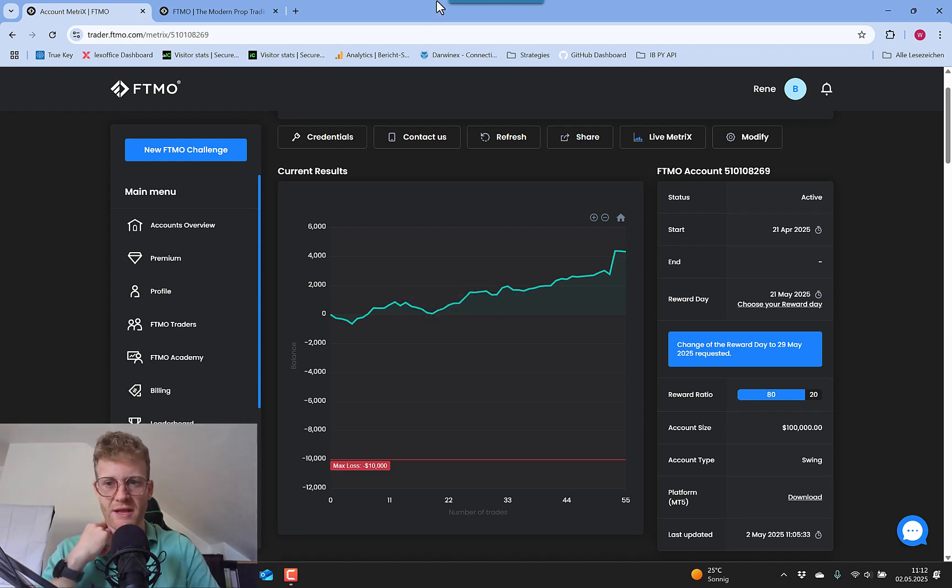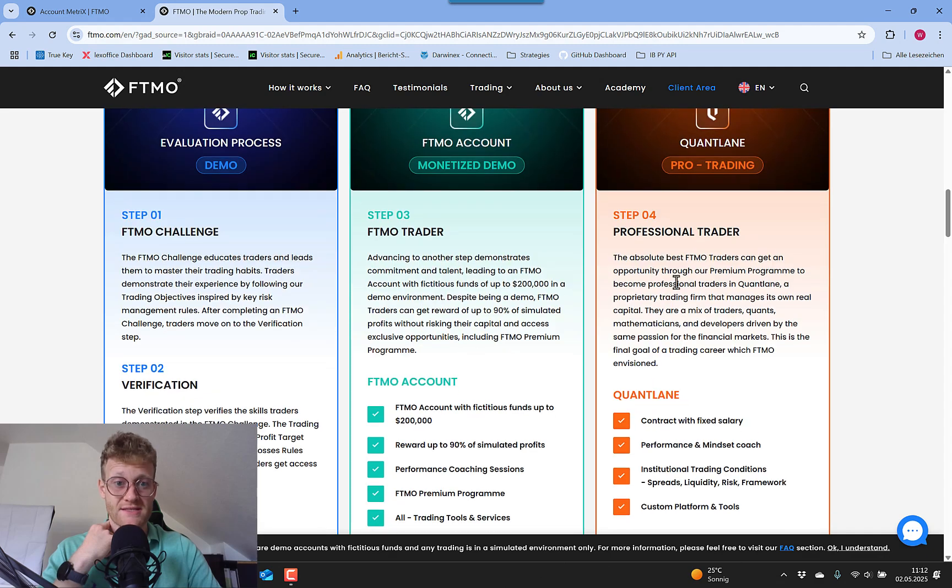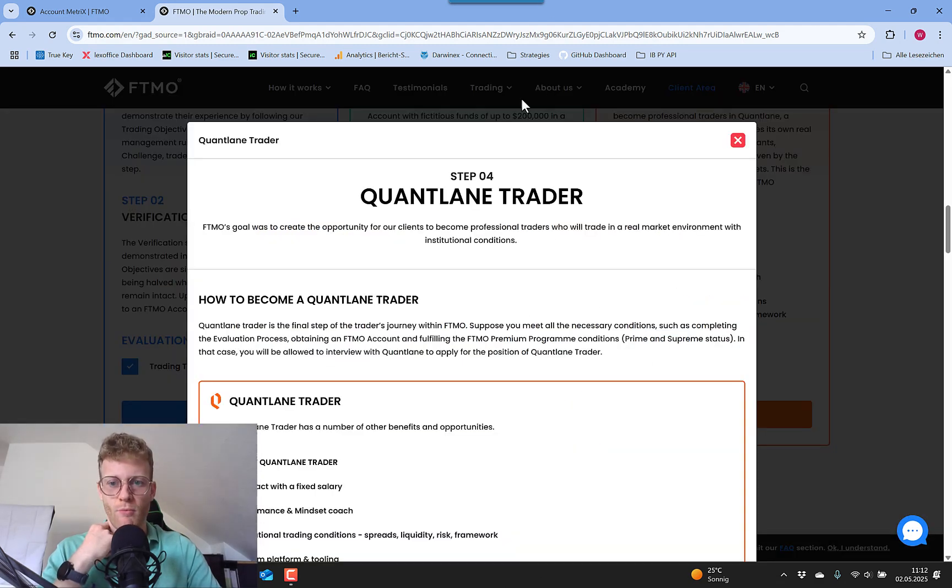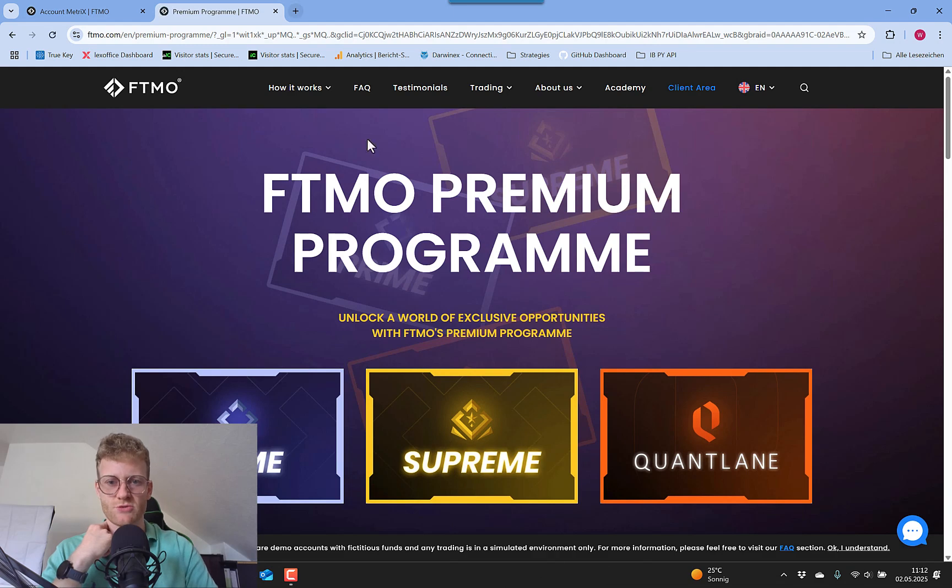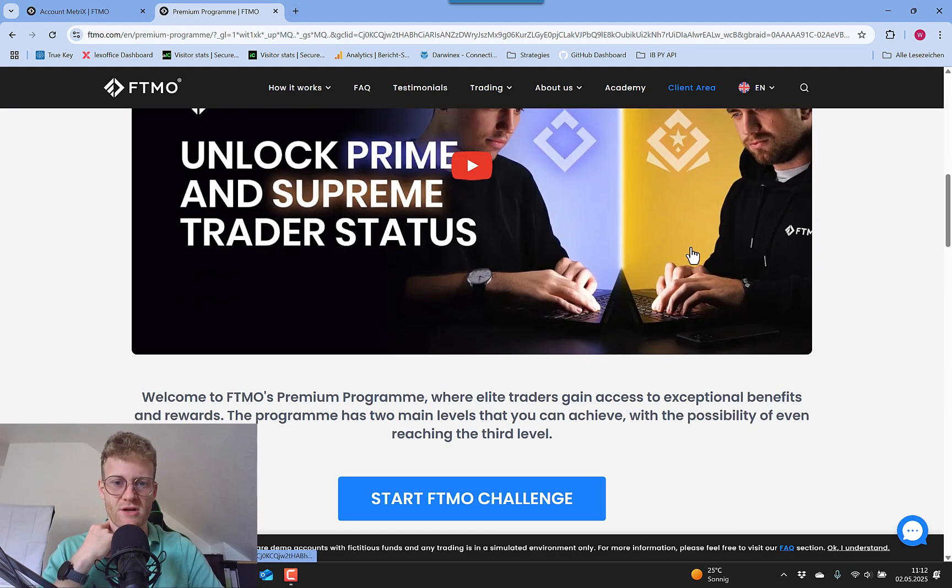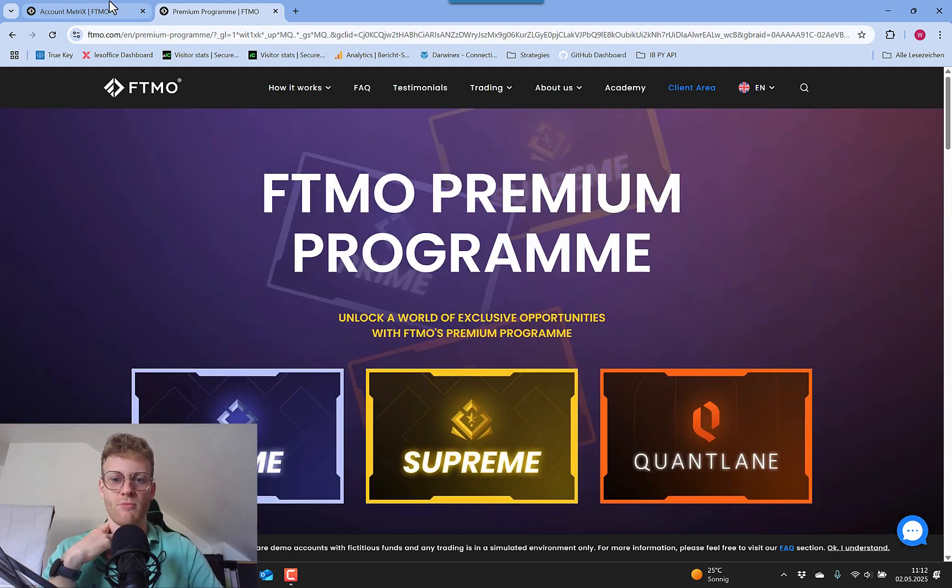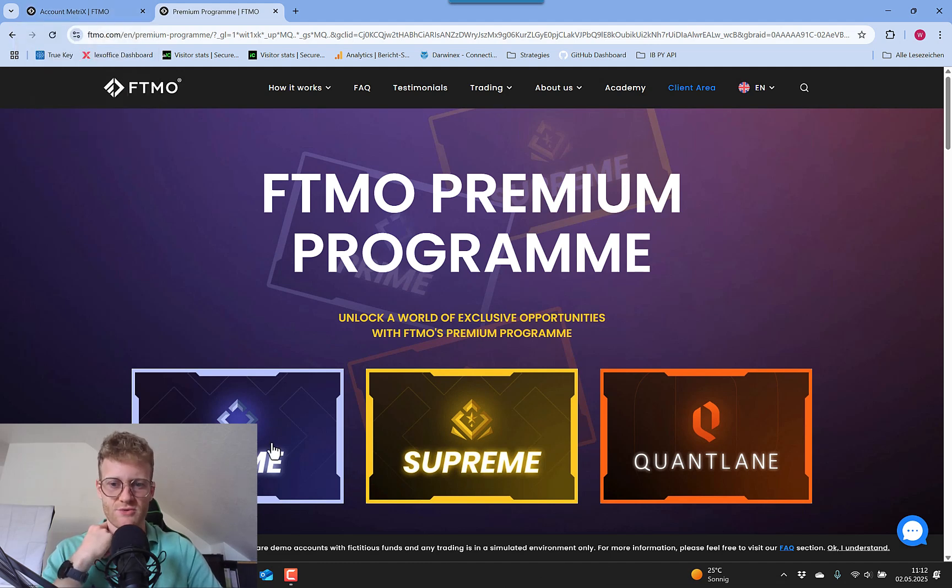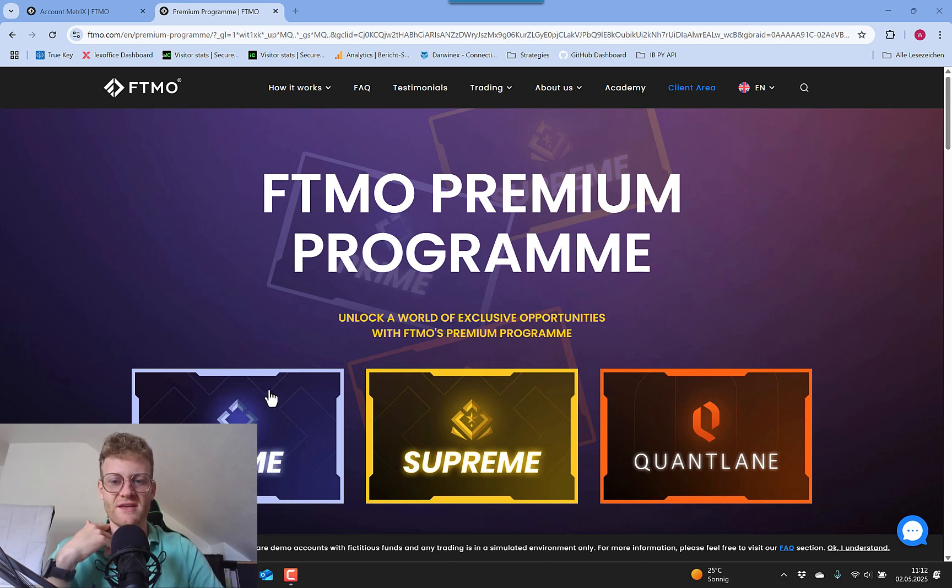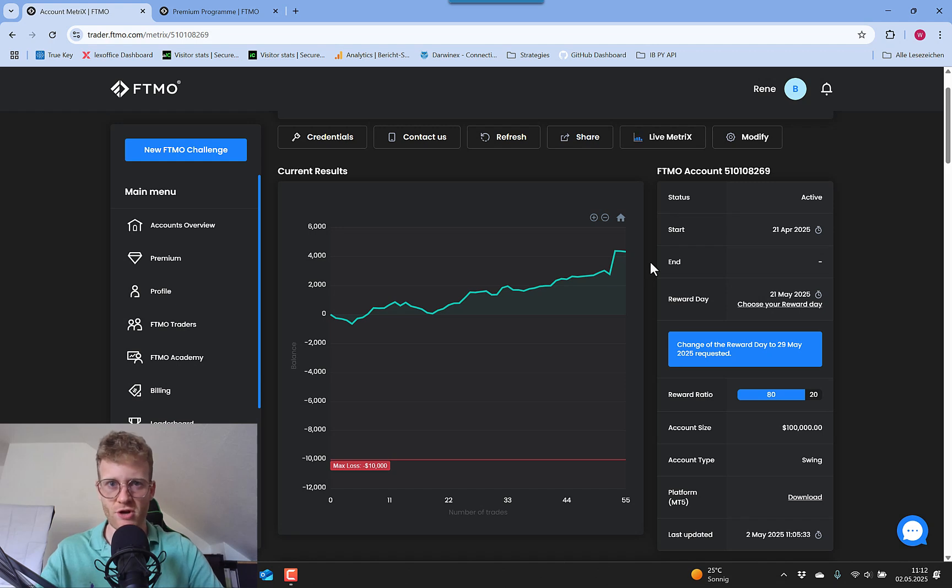FTMO has an even more advanced program. You can see here, this quantum trader program where you can have different steps like prime, supreme and quant lane. And this will give you even more benefits. And I might make more videos about this if you are interested. But at this point, I'm not near to entering any of these levels. So for me, it's not relevant yet. But yeah, let me know if you want to learn more about FTMO and prop trading.